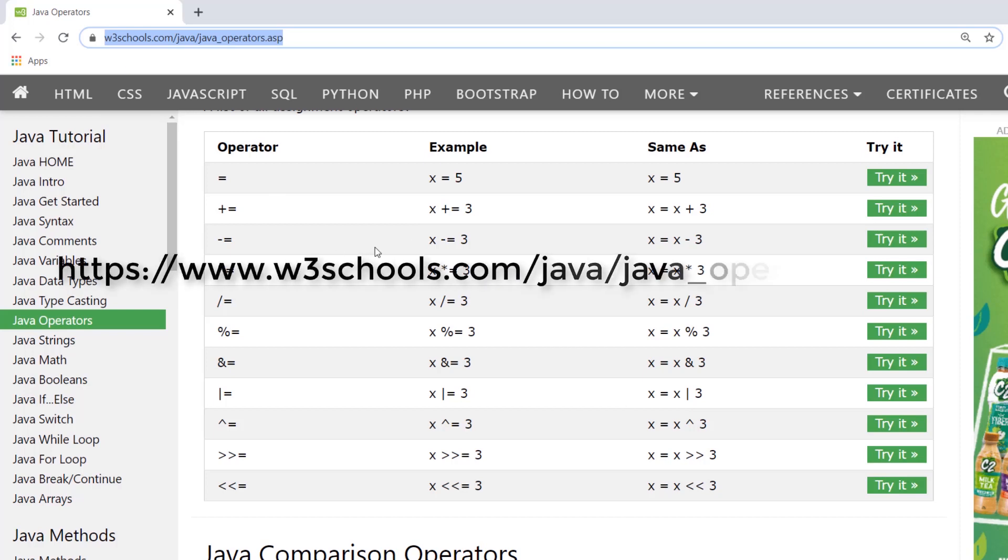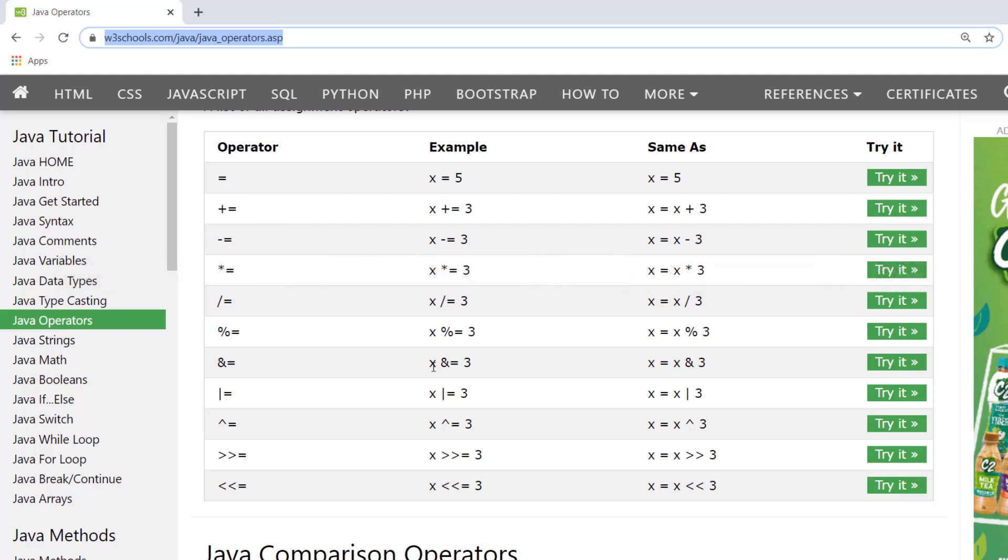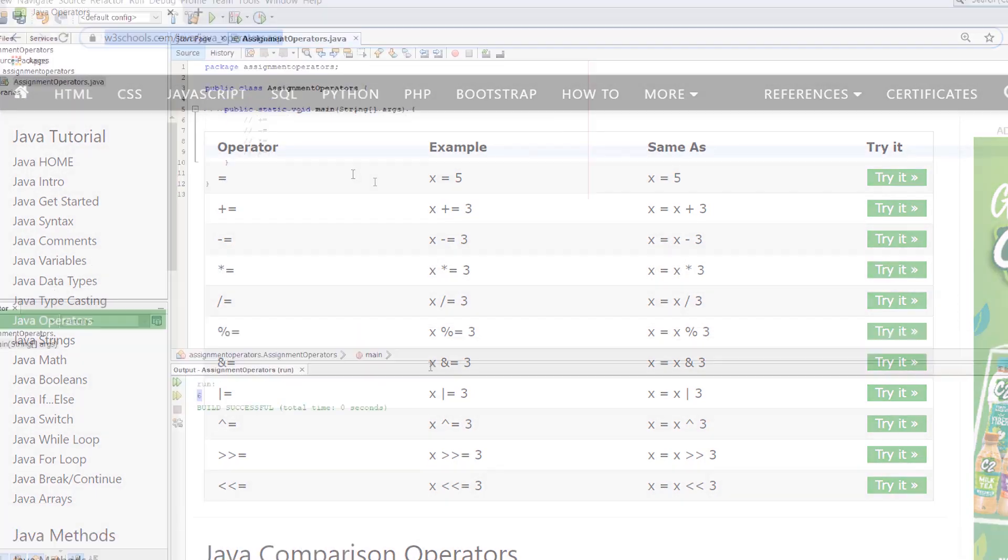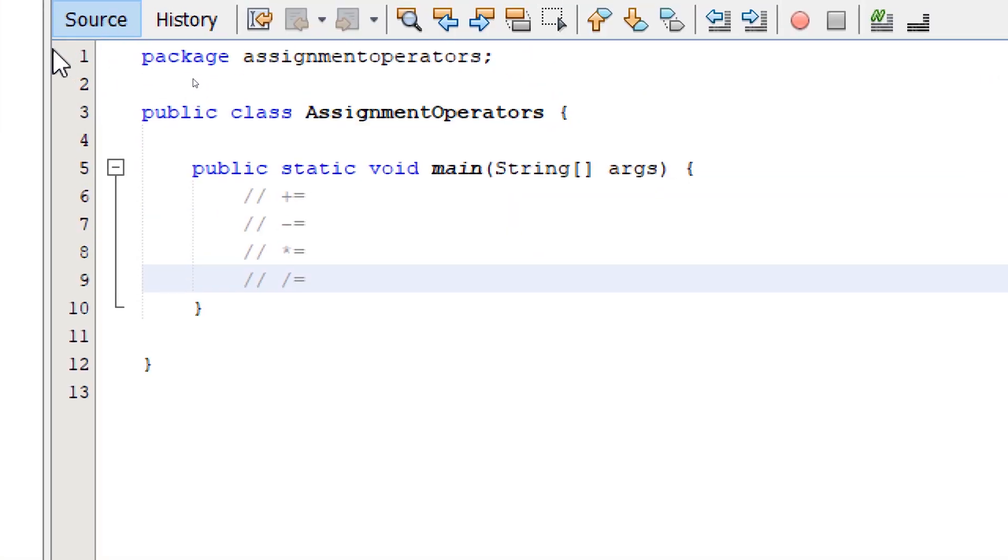I'm going to put the link in the description. In this video, we'll only discuss the most common ones. Feel free to explore the rest of them on your own time. So here in NetBeans, we're going to try the different assignment operators.